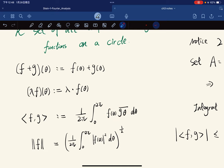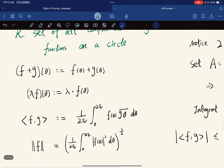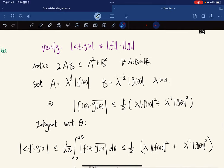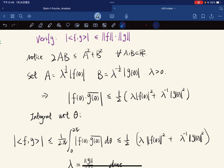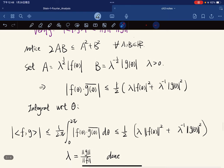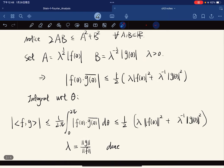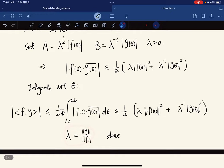We define their addition, multiplication, and inner product — the inner product is defined as an integral. We know that the norm is the corresponding integral expression. To verify the Cauchy-Schwarz inequality, we note that for any real numbers the relevant bound holds. Setting a and b equal to appropriate functions and λ positive, we integrate with respect to θ and then substitute λ equal to the ratio of norms to complete the proof.